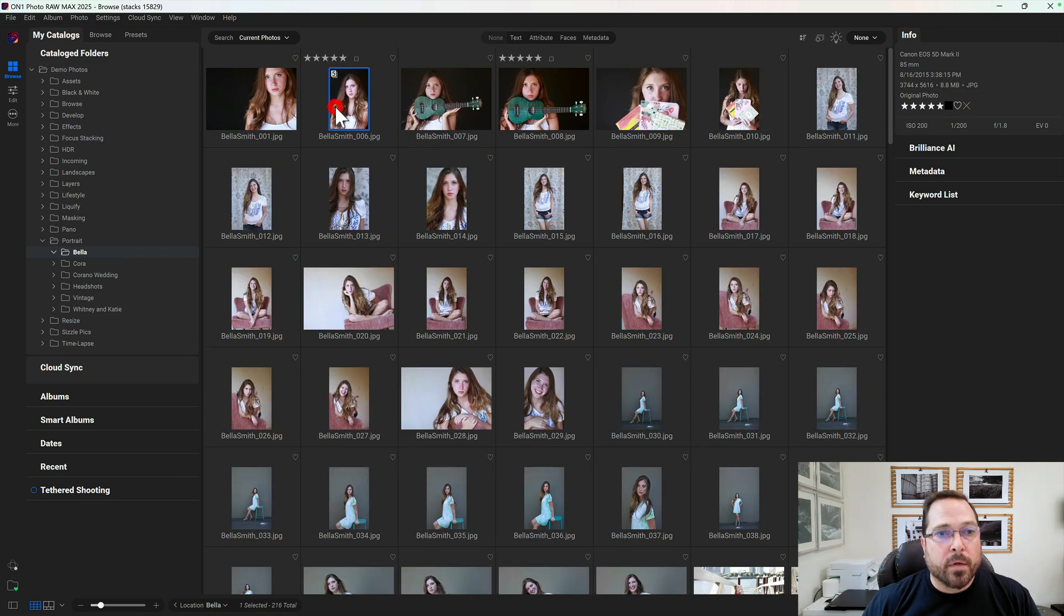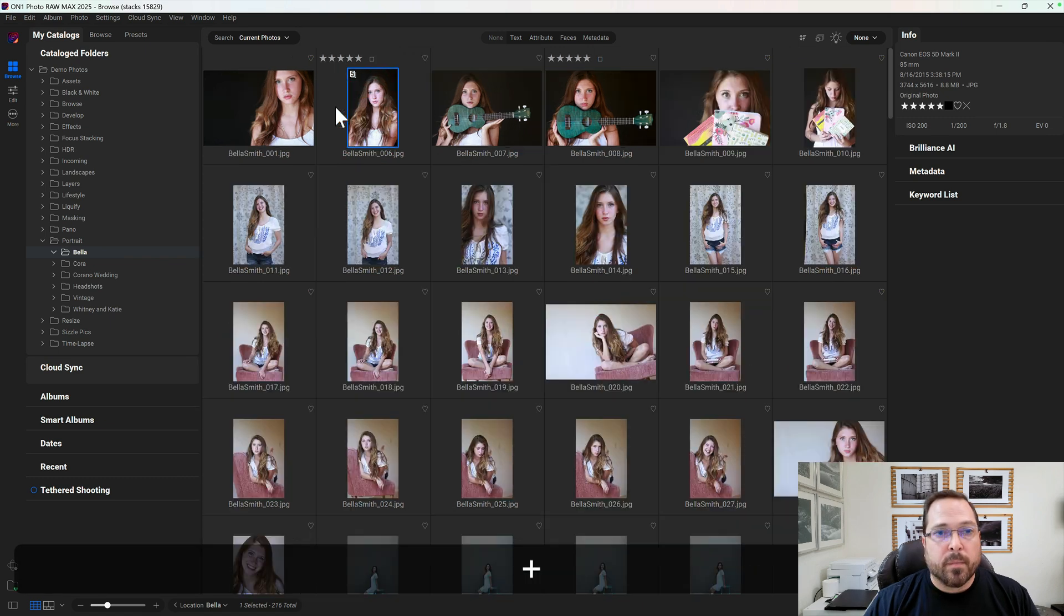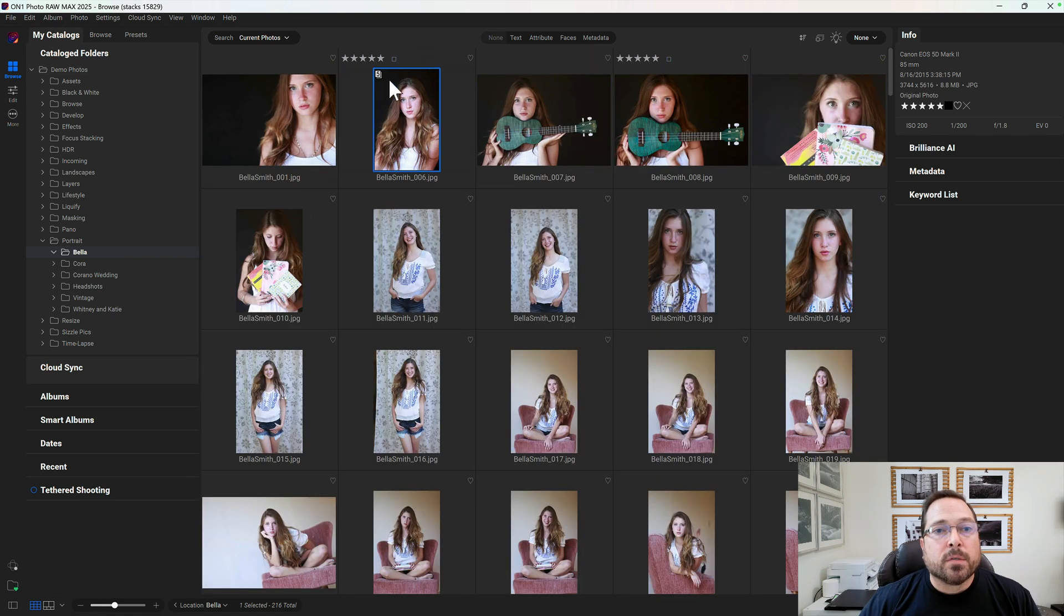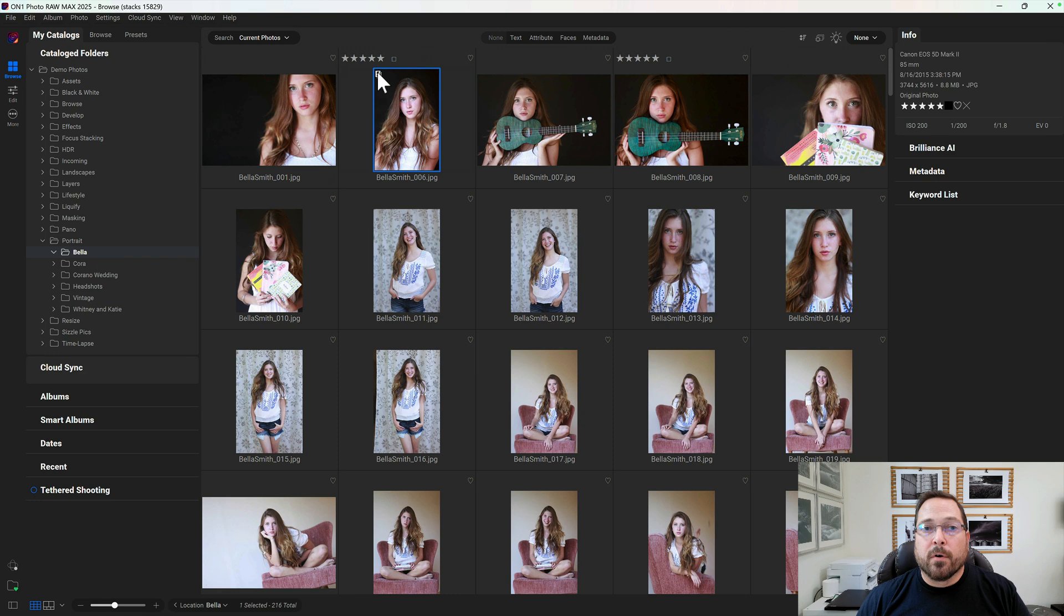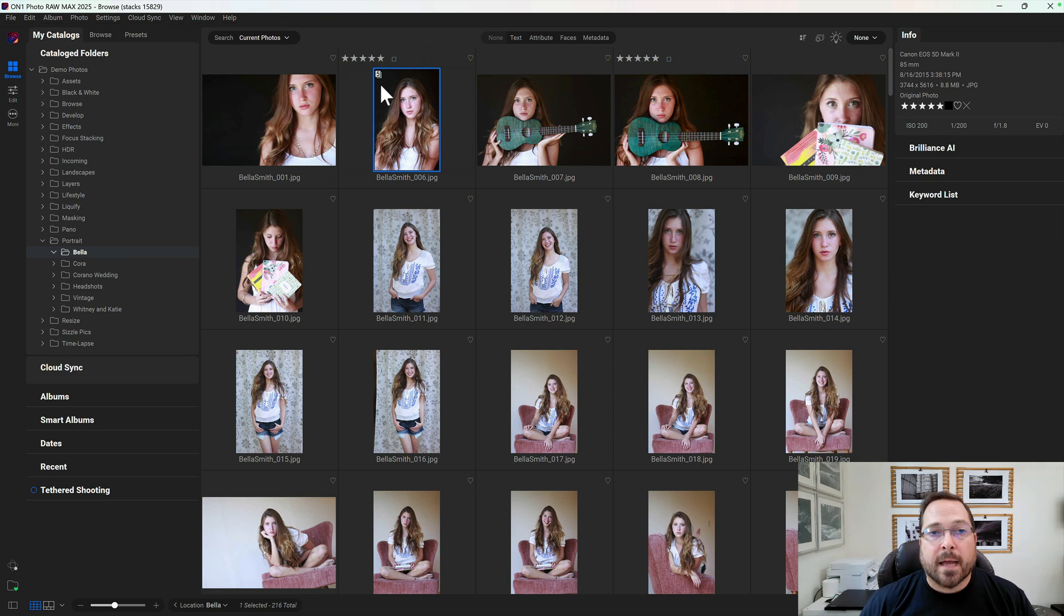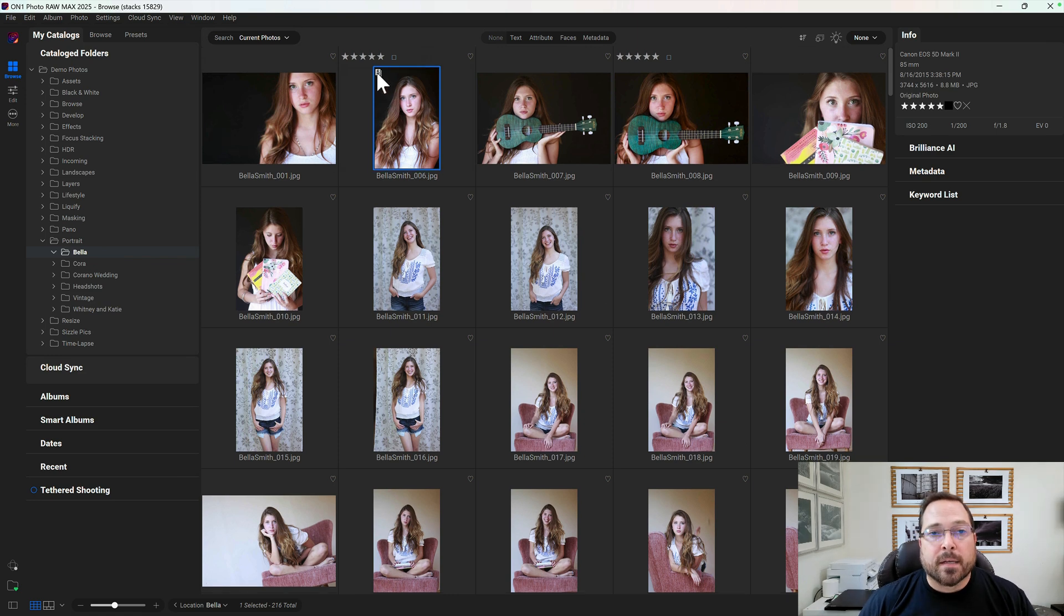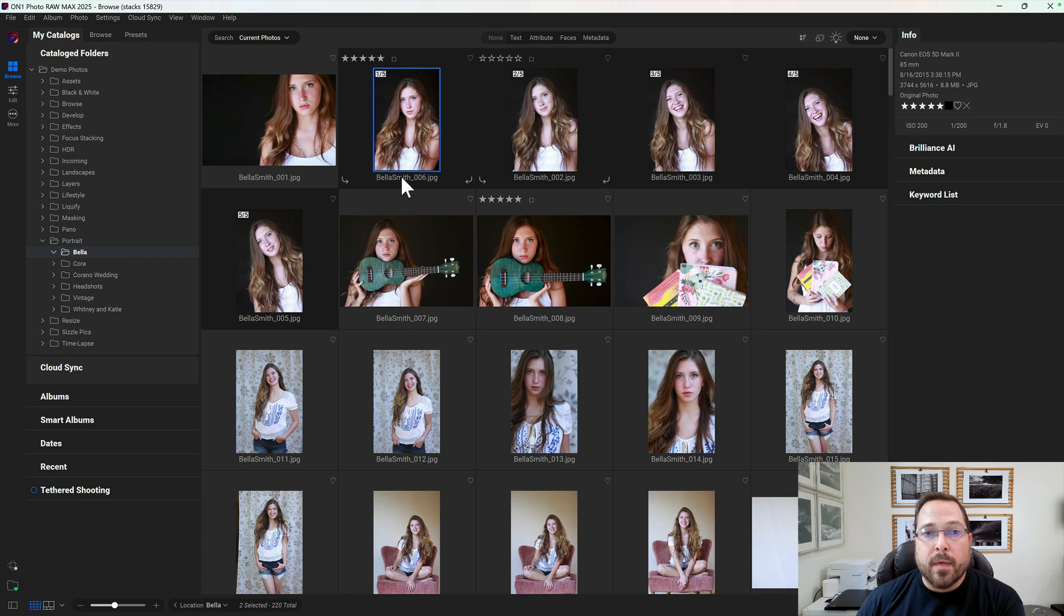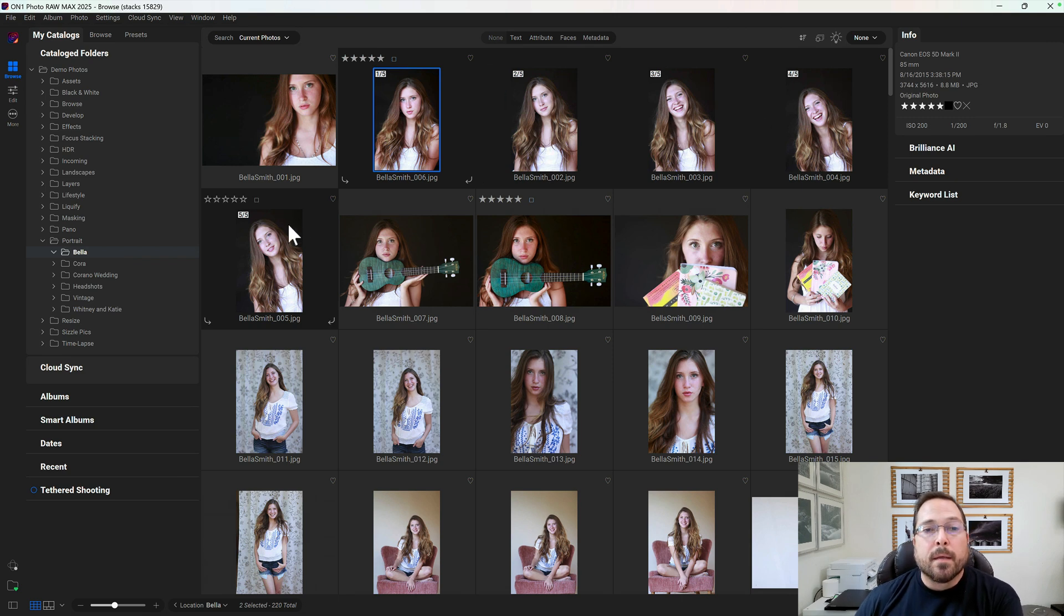And you notice when I do that, all of those photos collapse down into one thumbnail here. Let me make this a little bit bigger so it's easier to see. You'll see how it has a little number five on it—that tells me there are five photos in that stack. And if I click on that stack icon, it's going to expand the stack. I'll be able to see all of the photos that represent that stack when I roll it up.